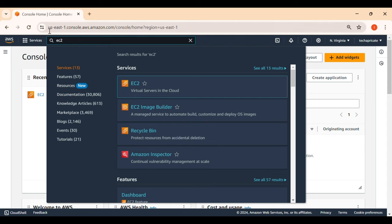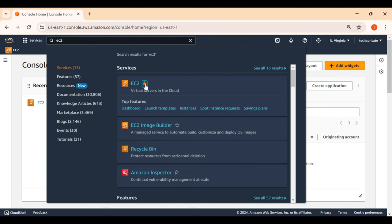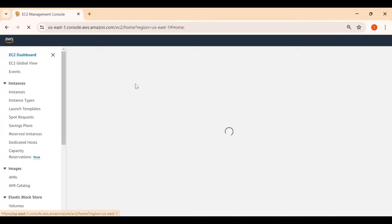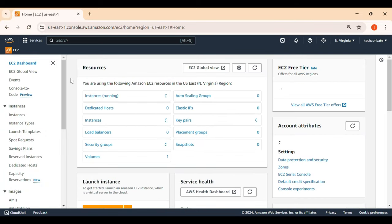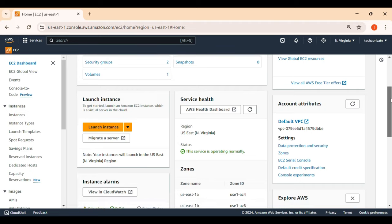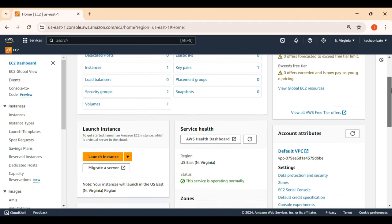EC2 stands for Elastic Compute Cloud — this is the service used in AWS to create virtual machines. When you type EC2 in the search box, you'll see the option appear. Click the star to mark it as a favorite so it shows in your favorites section. Click on it and you can see all the resources managed by the EC2 service. Our goal is just to create one Linux VM.